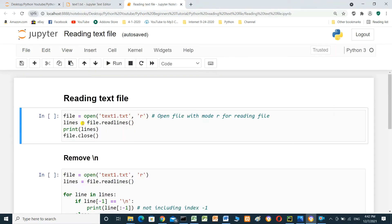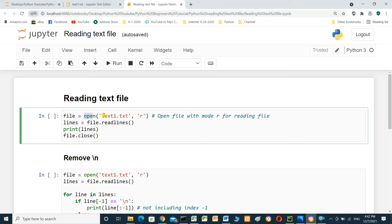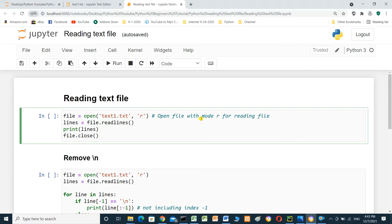To read this file, first we have to open the file. File equal open text1.txt. It's the file name. And mode r. Mode r means this file open for reading. Only reading. And the r should be lowercase.